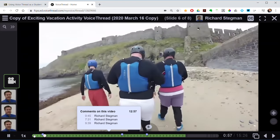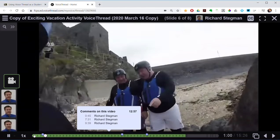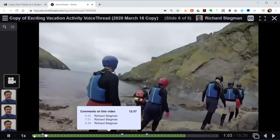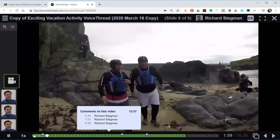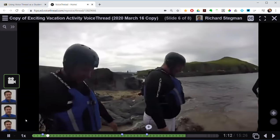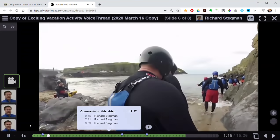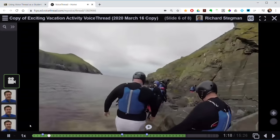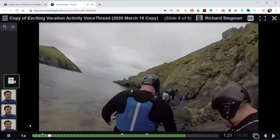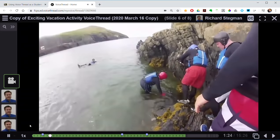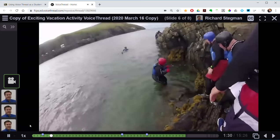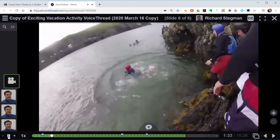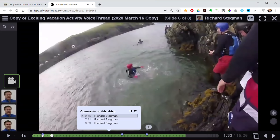That's us walking across the beach I pointed out a couple of times. I'll go about another 30 seconds until Vicky falls in the water, then I'll go forward. You can click on any comment dot and it'll tell you about that point — so it tells you how I met Liam and why he's talking about Vegas.